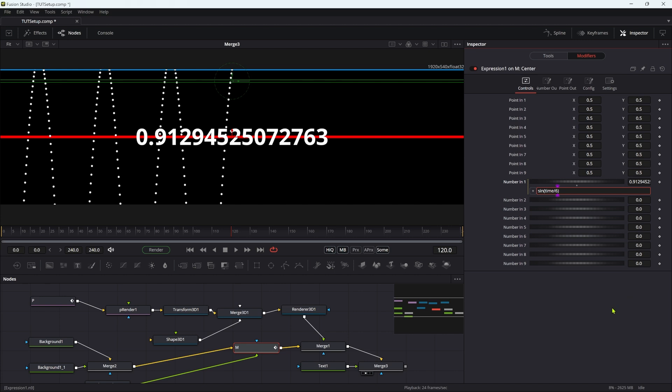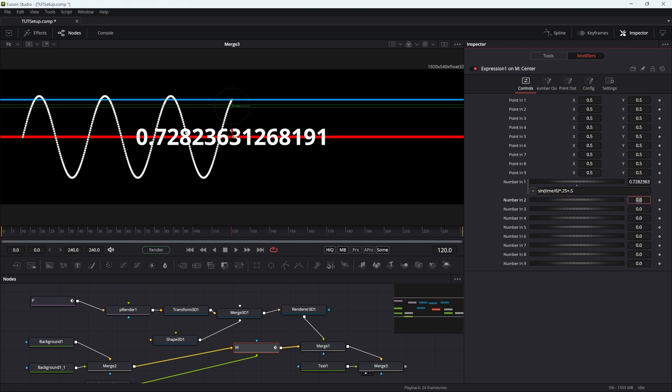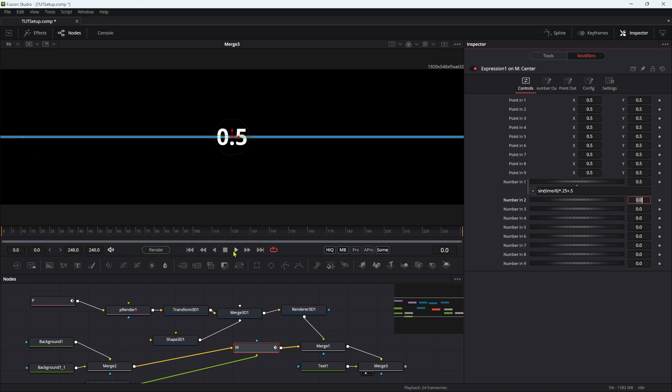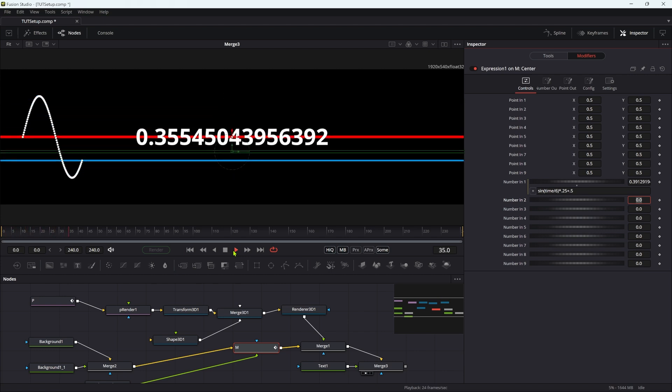So what we need to do is we need to reduce the amplitude. So we can reduce the amplitude by multiplying this by something like 0.25. So it's only going to get a quarter of the amplitude. Now our problem is that it's down here, which we don't want. So we can adjust that with an offset. So let's add plus 0.5. And it gets us back to where we want to be. You can see that the particles start emitting from this red line.